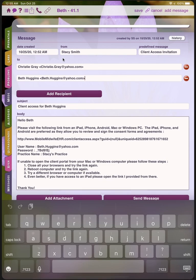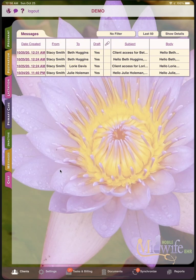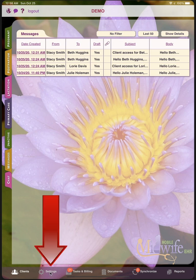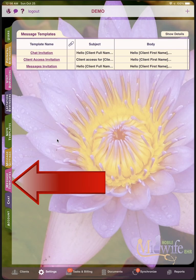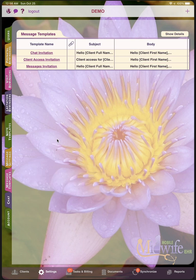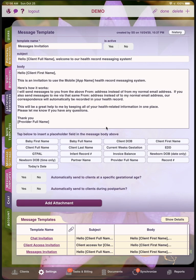Next we will go to the message template tab and show how to create a message template. To navigate to the message templates feature, tap on the settings section at the bottom and then the message template sub tab in the lower left corner. From here you will see three message templates that are included with every account. These message templates can be used to invite your clients to the client portal, the chat feature, or the messages feature. I will open the messages invitation to demonstrate how the message template feature works. From here you can see the message template name at the top, and then the subject, which will be the subject of the email.